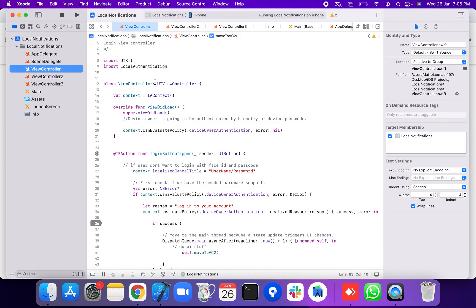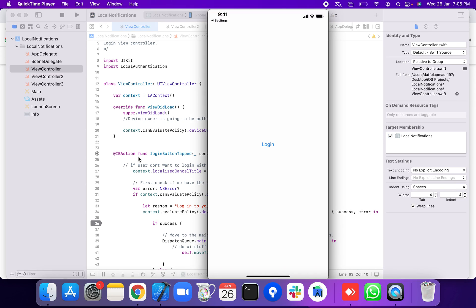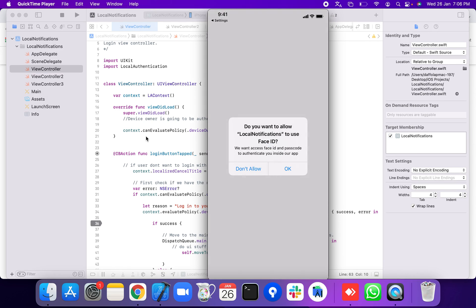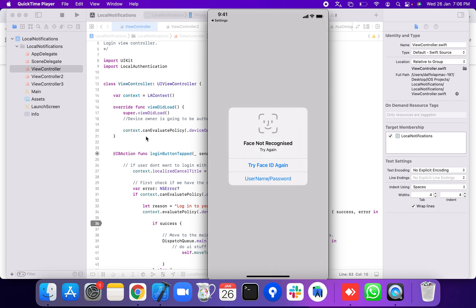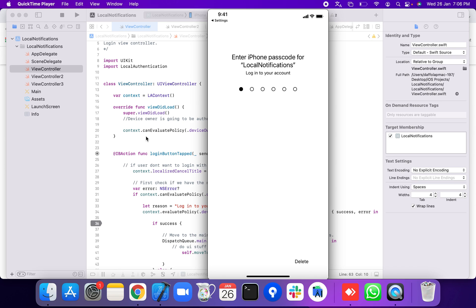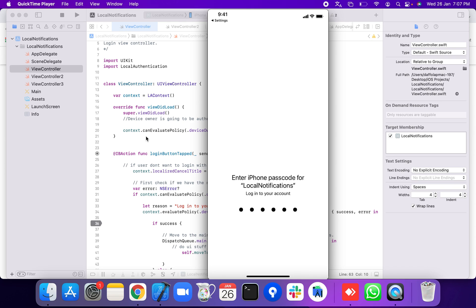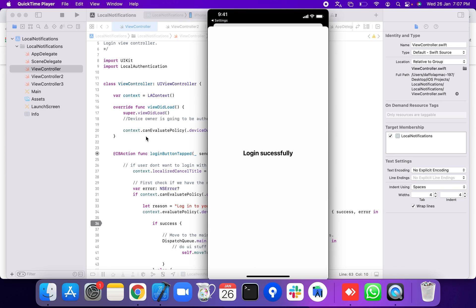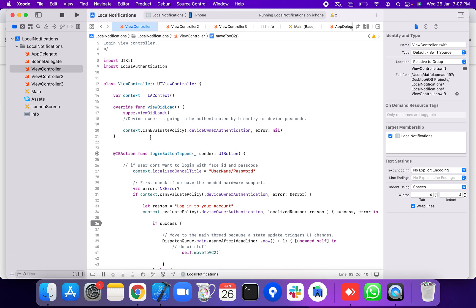Now we run the application and press the login button. A prompt appears: 'Do you want to allow this app to use Face ID?' This is the Face ID prompt. We also try the passcode — entering 58222 — and login is successful.